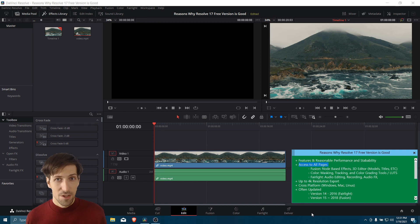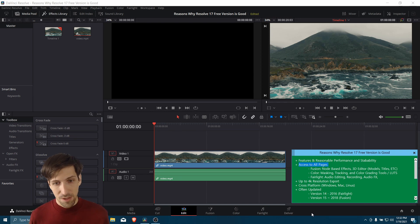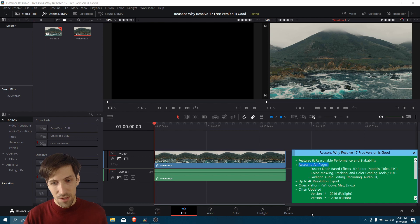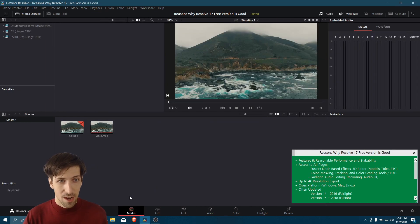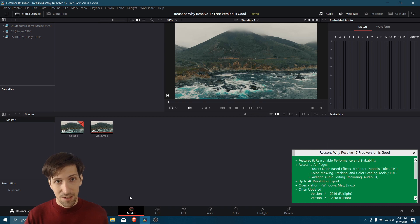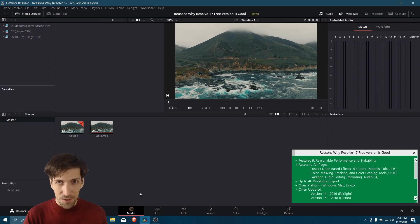Each of these pages represent a different stage of the workflow for editing your video from start to finish. So as you might expect, over on the Media page is where you would focus on importing media assets into your project. That would be stuff like video, audio, images, whatever you need to use for your final video composition.